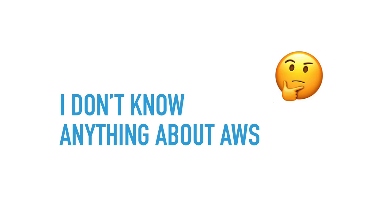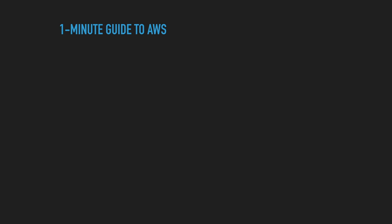So you might be thinking, I kind of want to try this out, but I don't know anything about AWS. Is it kind of daunting? Well, don't worry, I've got a one-minute guide to AWS.